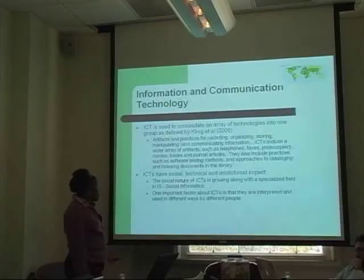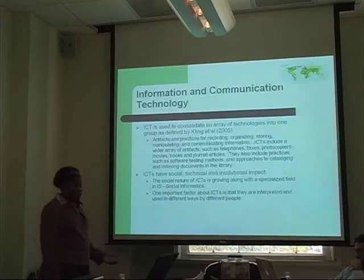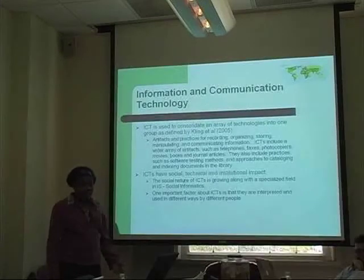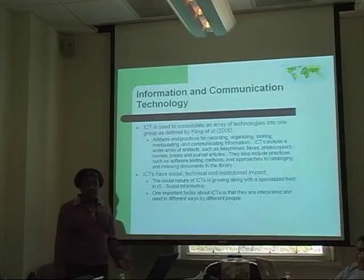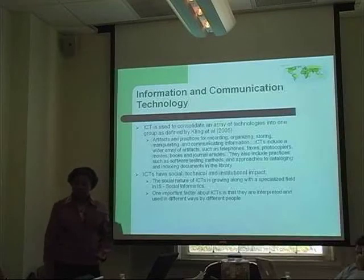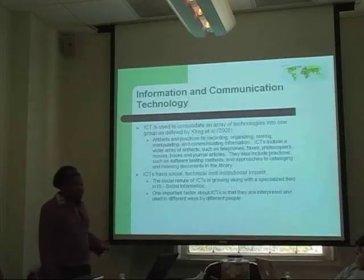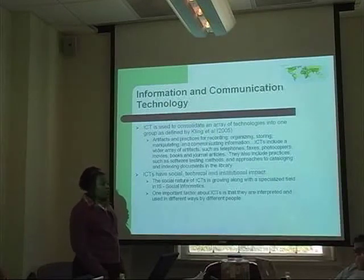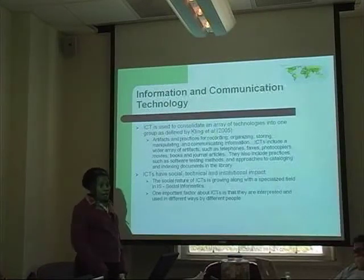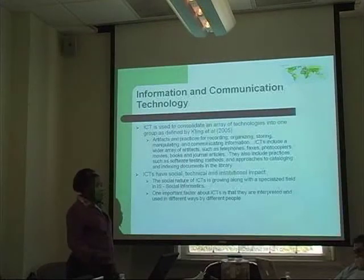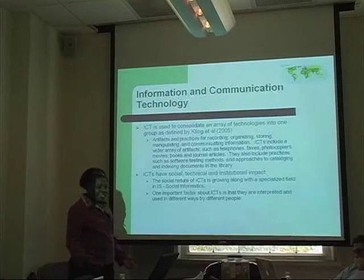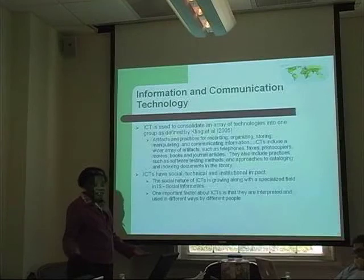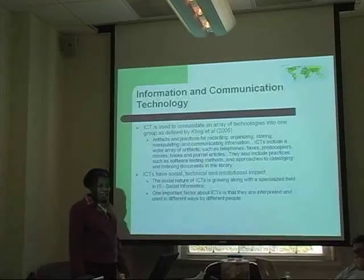One important factor is that we use information and communication technology differently. You can put out an application, and the way one person uses it is different from the way another might. That is something we have to bear in mind. As we ask BOP communities to take these tools and use these information capabilities, they will have different ways of applying them to their needs.